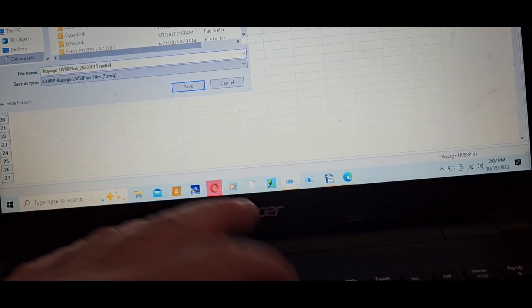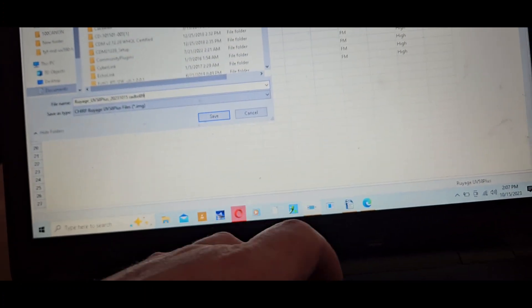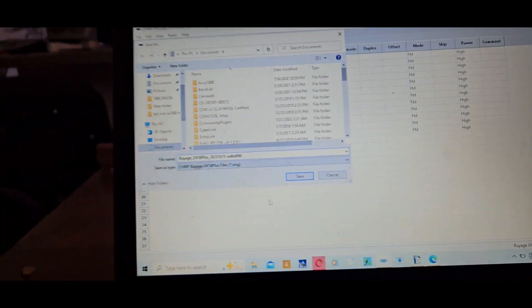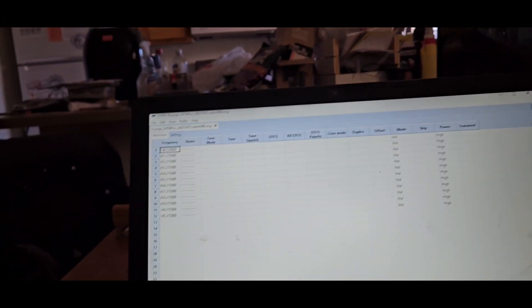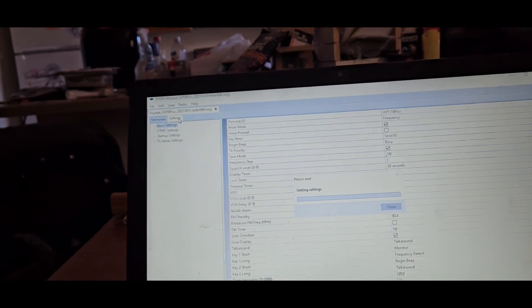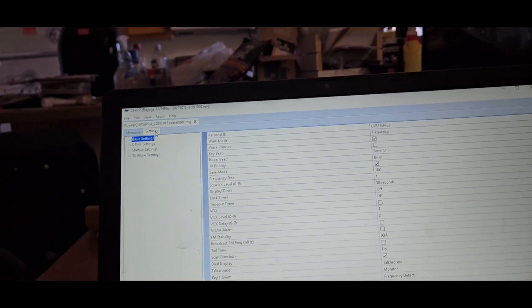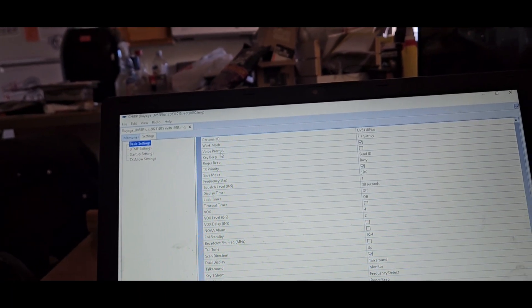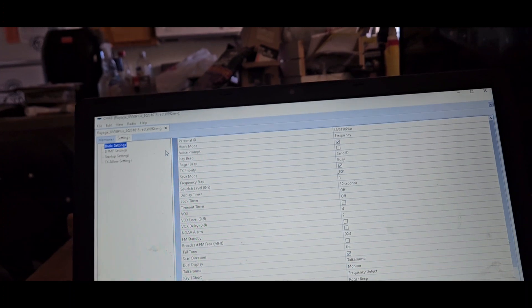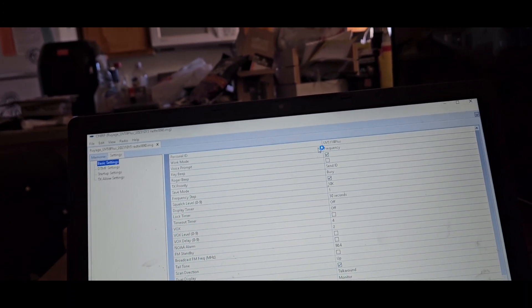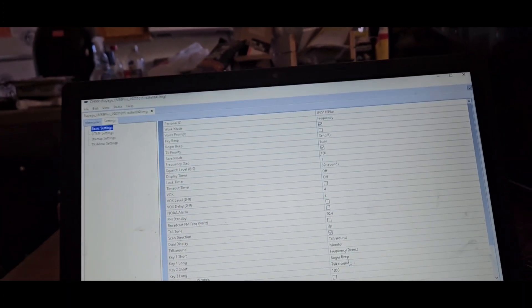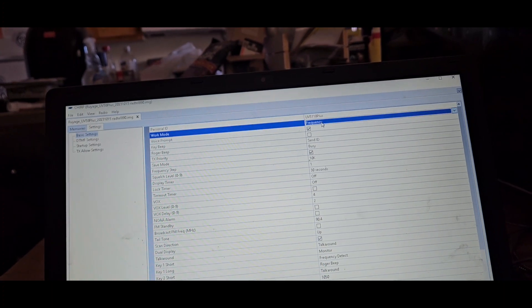Okay, let's go ahead and save this. We'll go save as. Radtel.